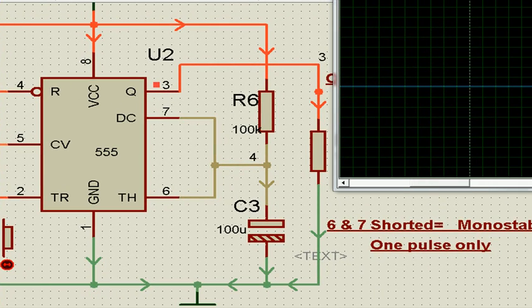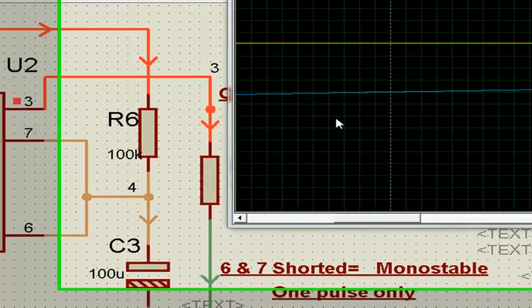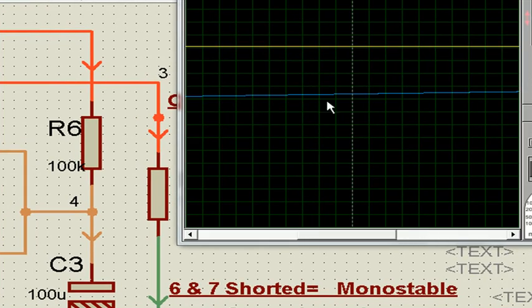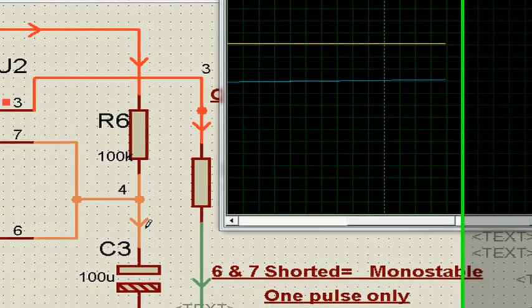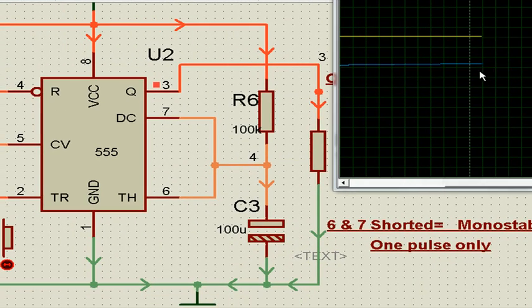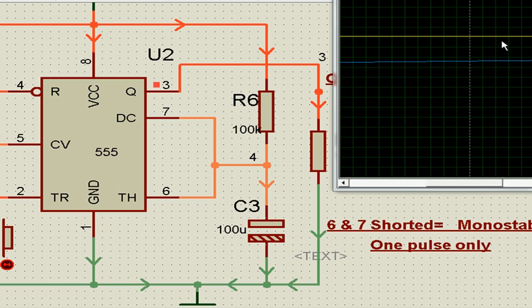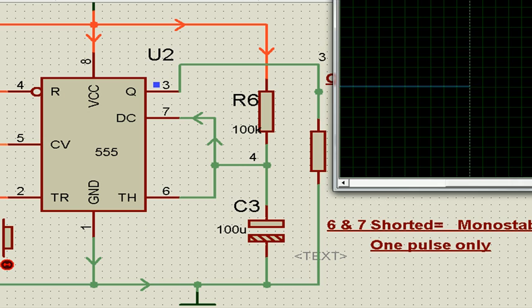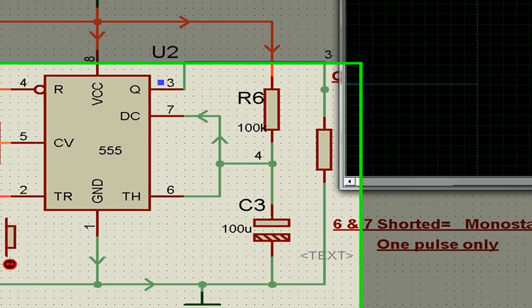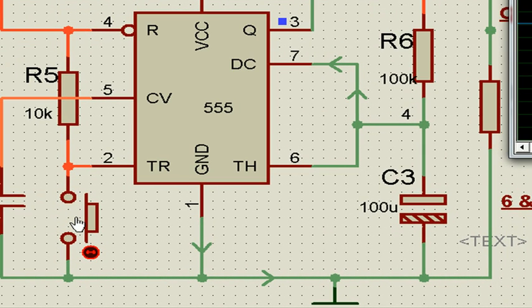You see the output yellow goes high, and this charging capacitor goes on increasing. The moment it reaches two-thirds volt, the output will again fall to zero. See, the output has fallen to zero. Once again, now output is zero.